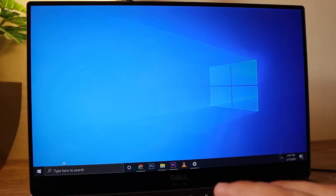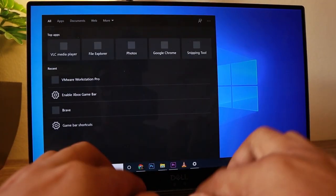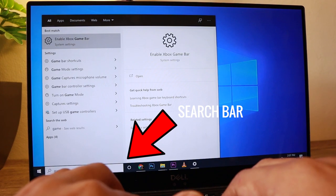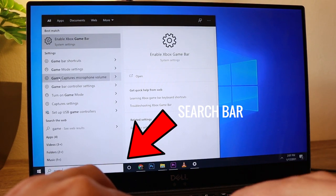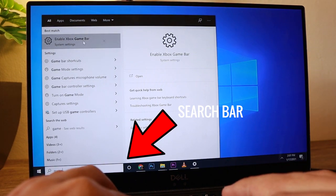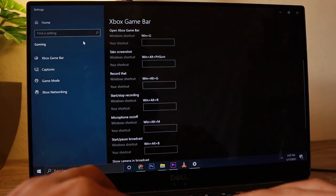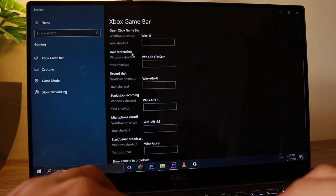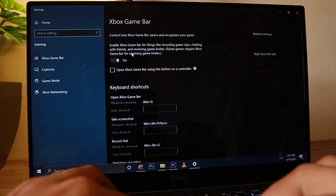Hey, what's up guys. In case you didn't know, there's a Windows 10 built-in screen recorder and I'm going to show it to you right now. Here on my computer, I'll just go to my search bar and type 'Game Bar', then this setting will appear. I'll just click on that and it's going to jump into the Xbox Game Bar.